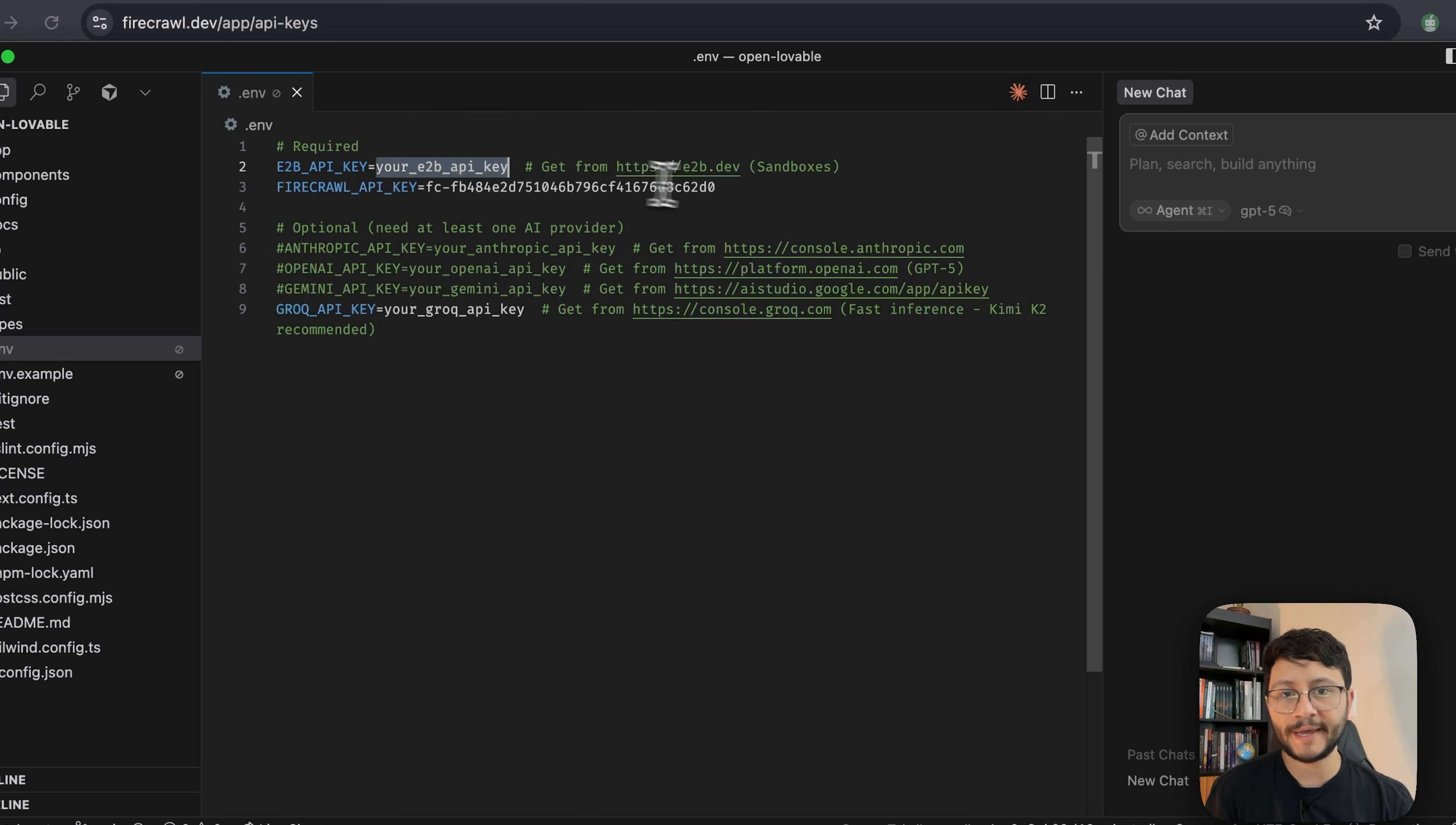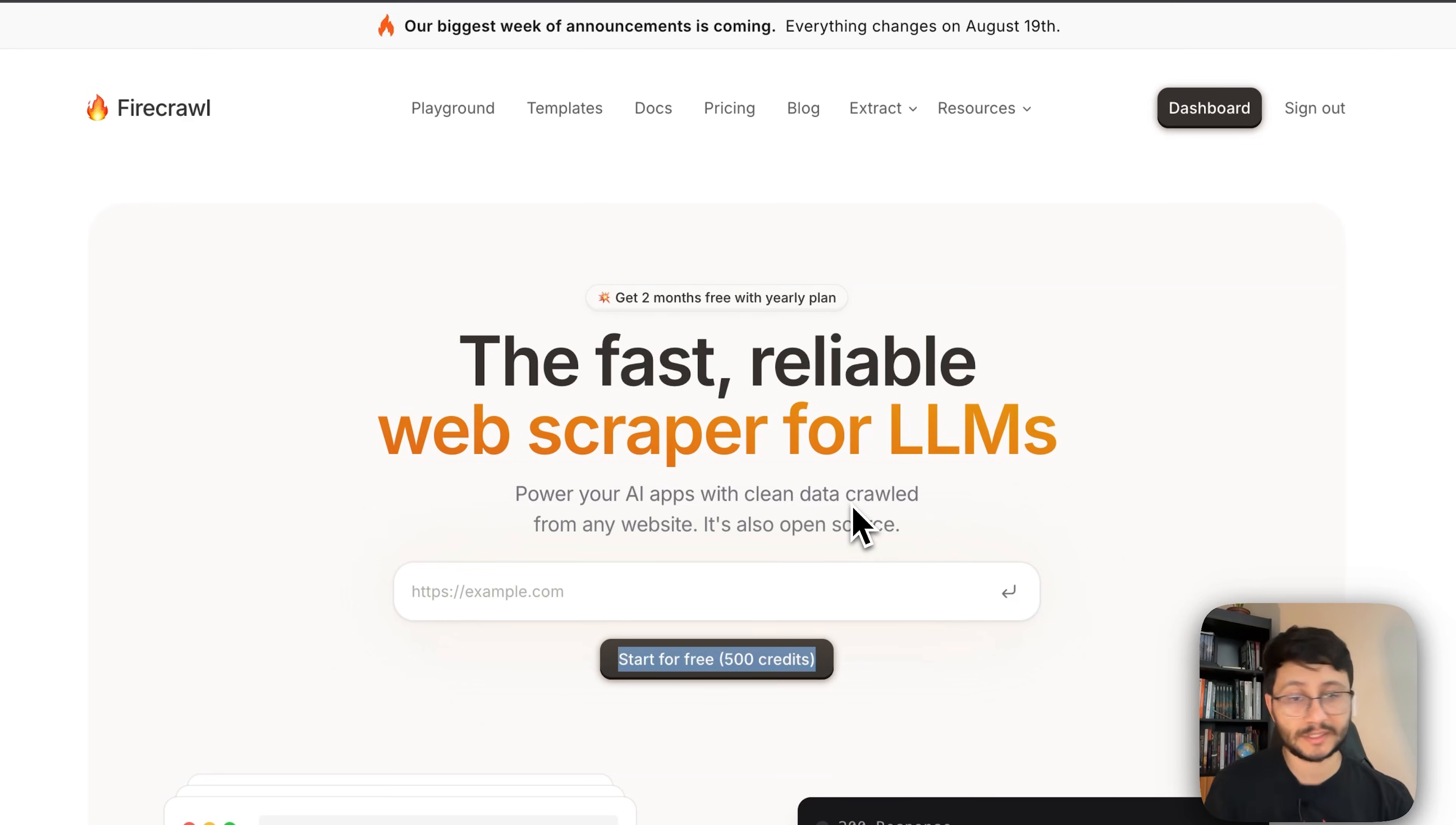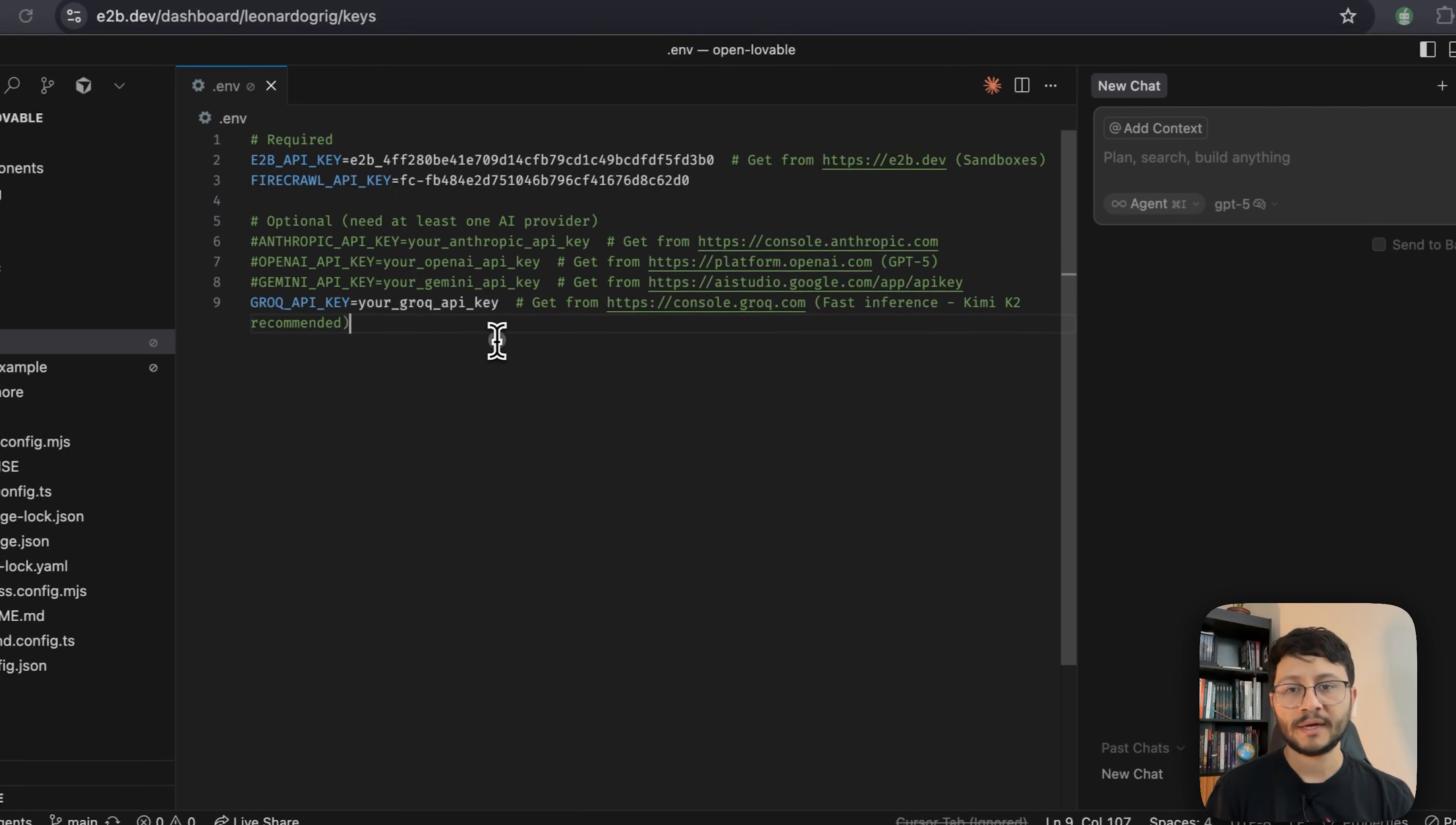Another required API key is the e2b.dev. Let's head over to that website, sign in with whichever email you have. You'll get up to $100 I believe in credits for you to use completely for free, and by the way inside of Firecrawl you can also get 500 credits to start and test this out for free. As soon as you're inside of the e2b dashboard, go over to API keys, generate a new key, and paste that in there.